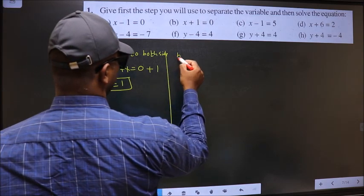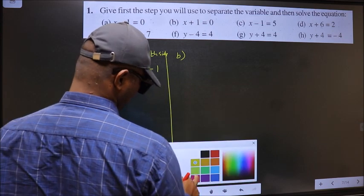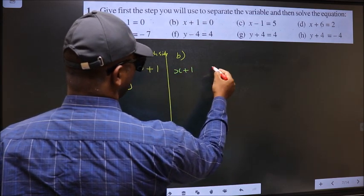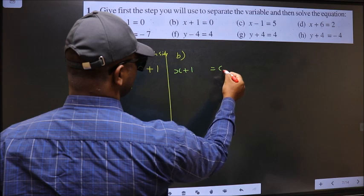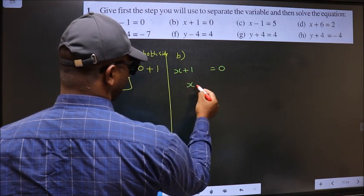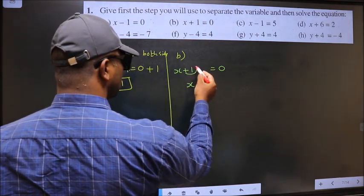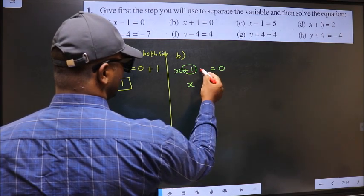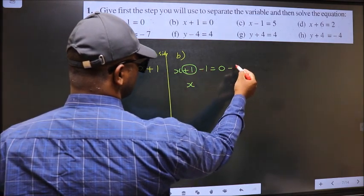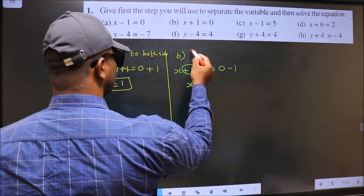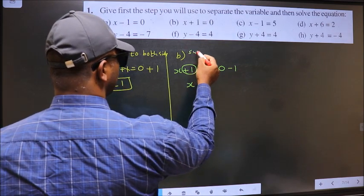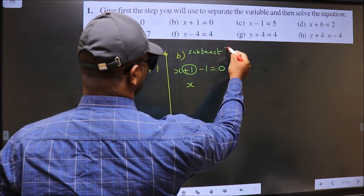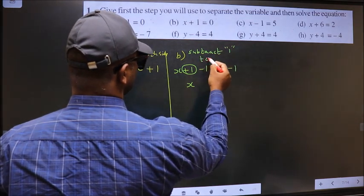Next, B. x plus 1 equal to 0. Now to get x value, we should remove plus 1 from here. To remove plus 1, you subtract 1 on both sides. So the step is: subtract 1 from both sides.